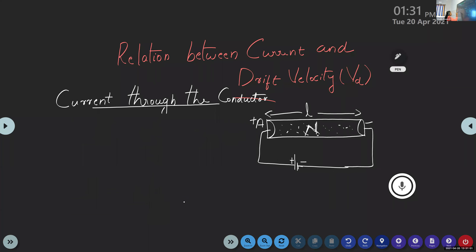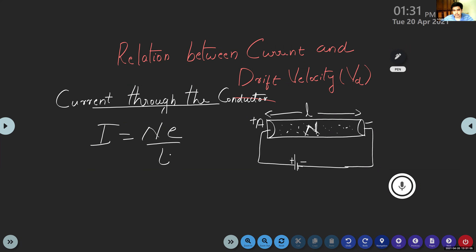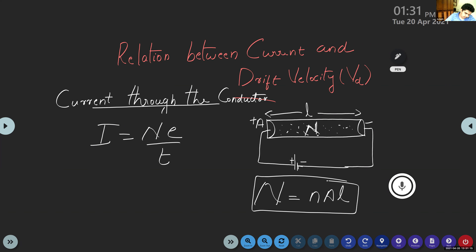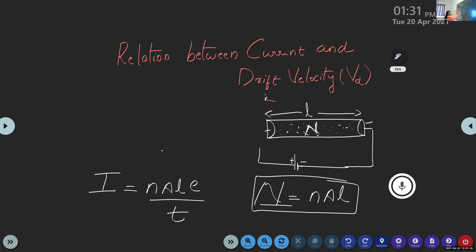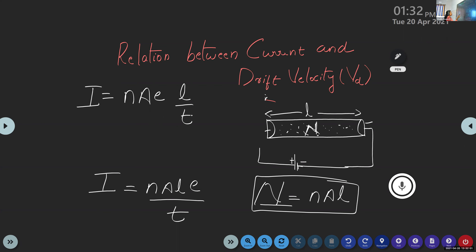Here we have I = Ne/T. We know that N = nAL. Substituting, the current becomes I = nALe/T. Rearranging the terms, we get I = nAe × (L/T).